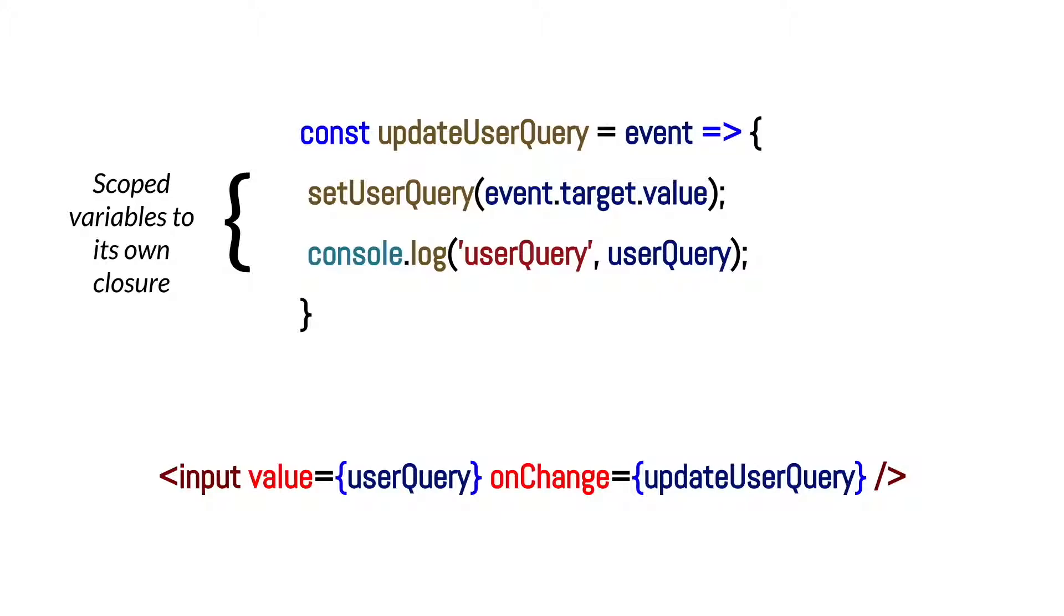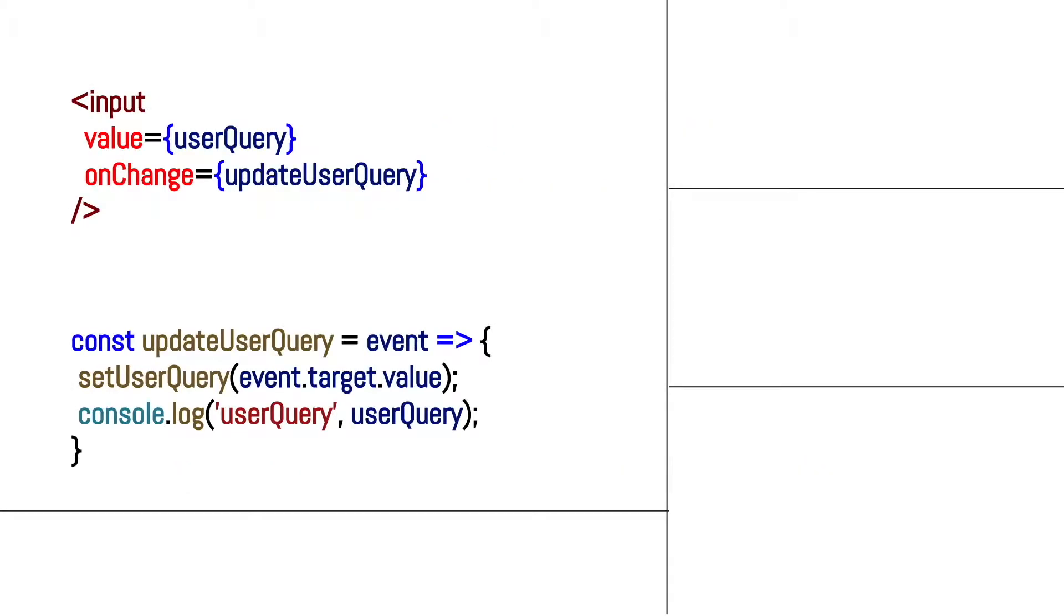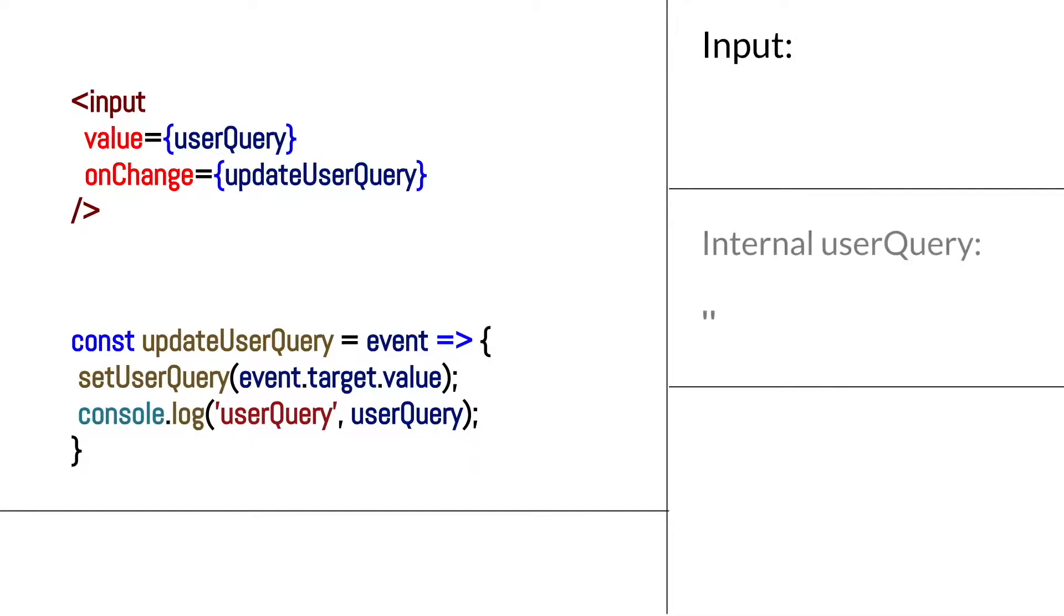To explain why this would cause a mismatch between the log and the user query value, let's actually follow the order of execution as the input is being typed into. So the engine handles the execution like this when it's firing the updateUserQuery function. Initially, the input value is blank. In addition, internally, the user query state value is a blank string.